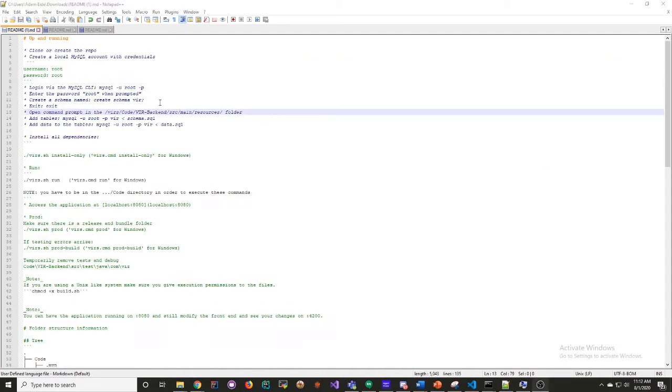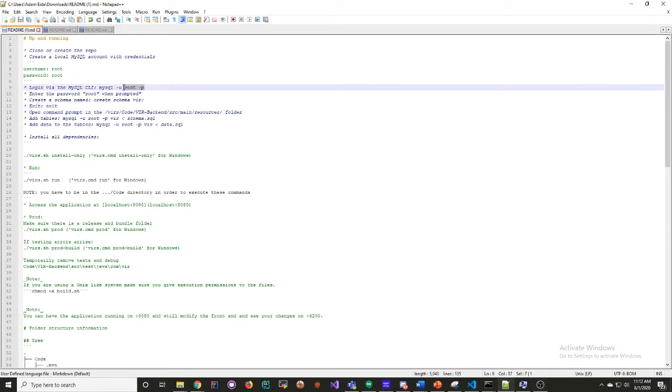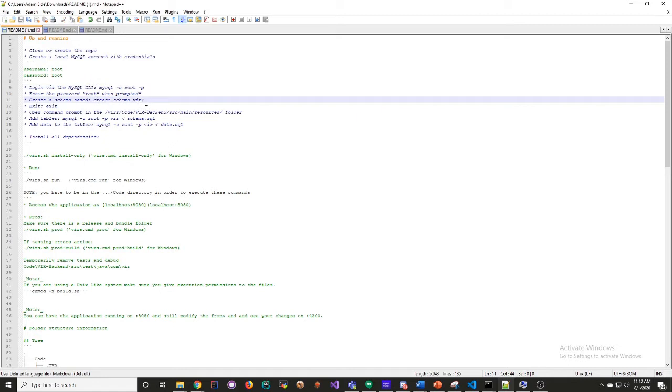Now to set up the correct configuration on your machine, you'll enter these lines basically exactly as you see them. MySQL uroot p, and then it'll prompt you for a password. You'll enter root. You'll create a schema vir. I can't do that right now because I already have one, so it won't work. And you'll press exit to leave the command line interface.